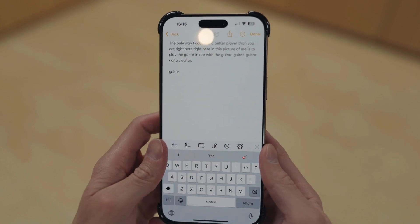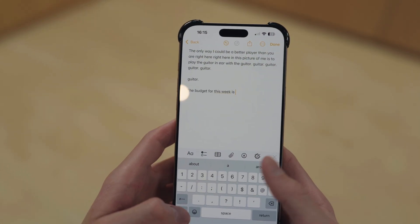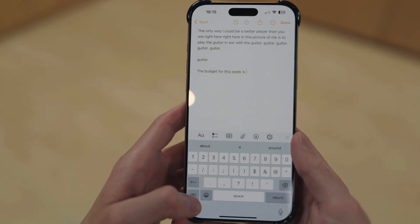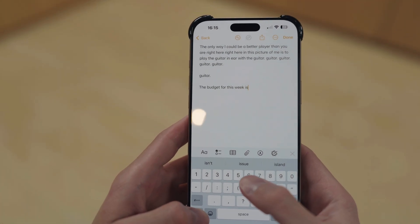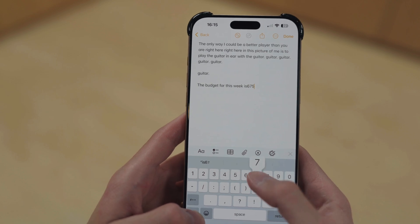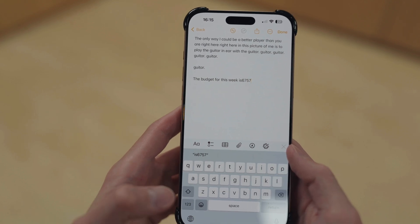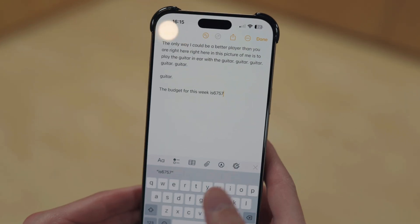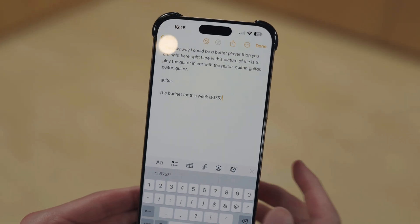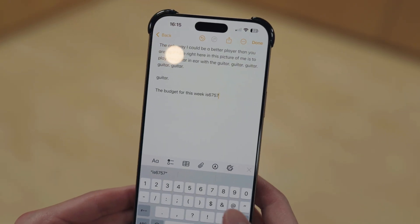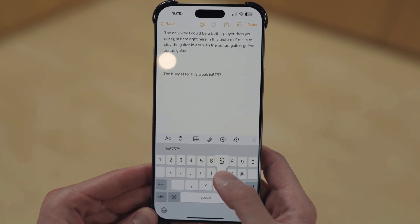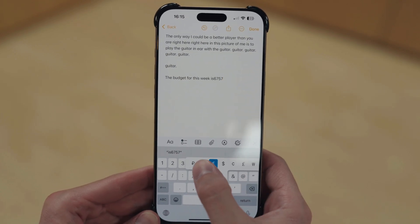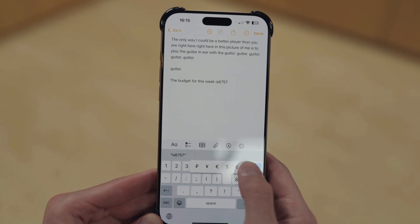If you're in the middle of typing and you don't want to keep switching to the numbers keyboard, just hold down the numbers key, type your numbers, then let go. If you ever need a different currency symbol — and this works with a lot of keys — you can hold down the key and you'll get different options.